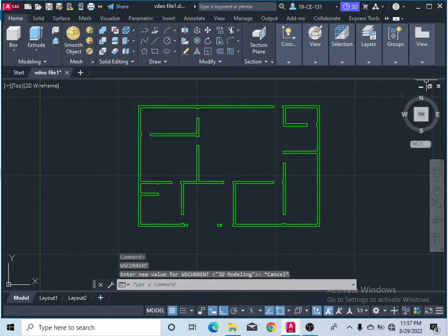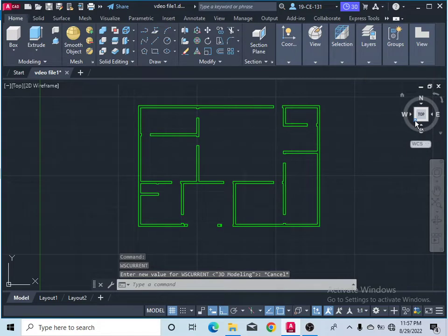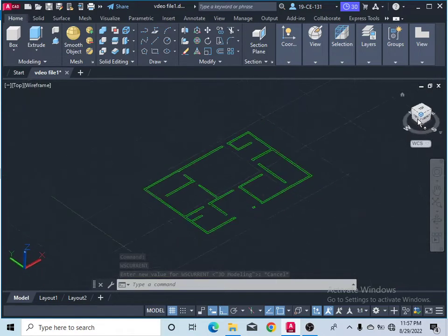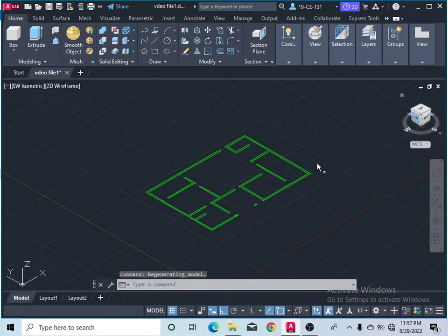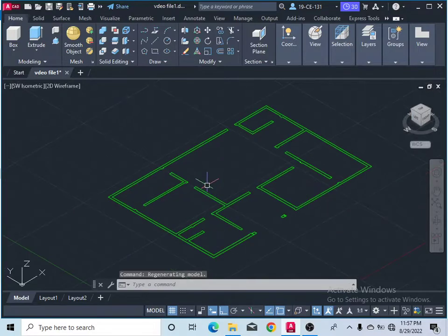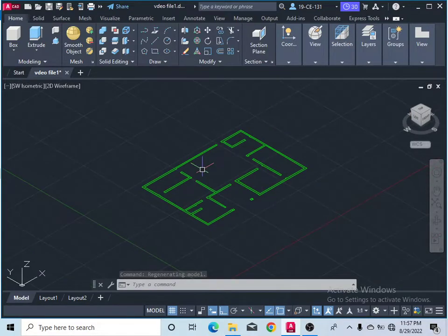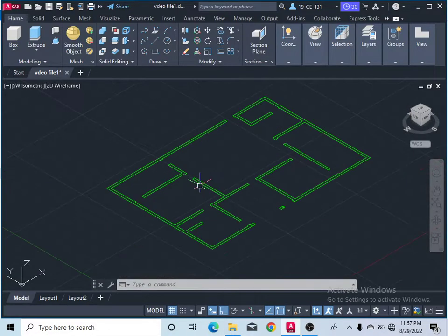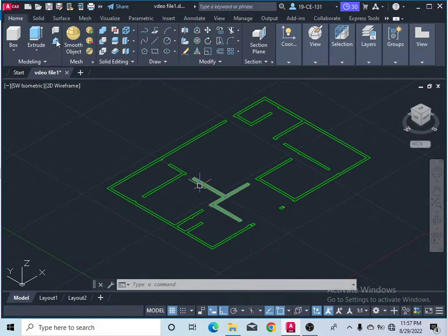Now click on this color to show you are in 3D view. After that, come here and you can see the Press Pull command in the Home menu.